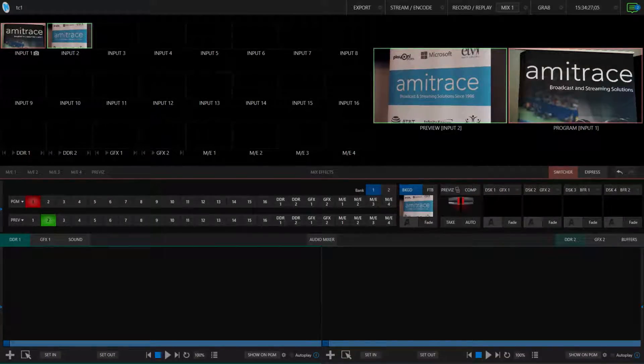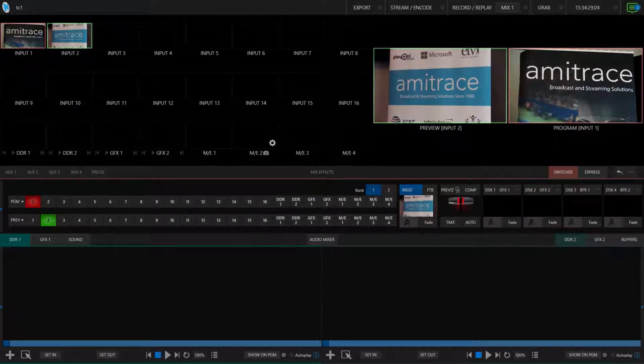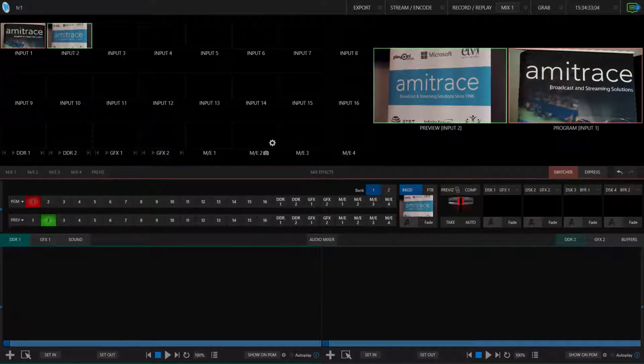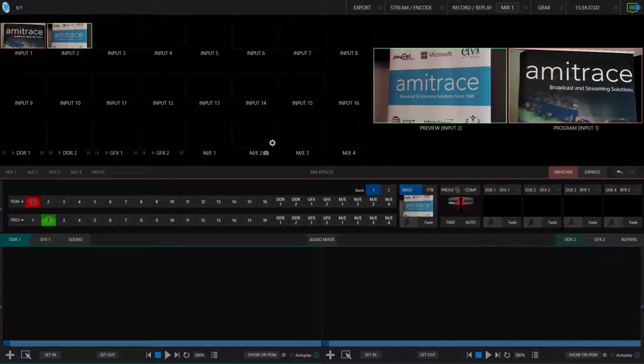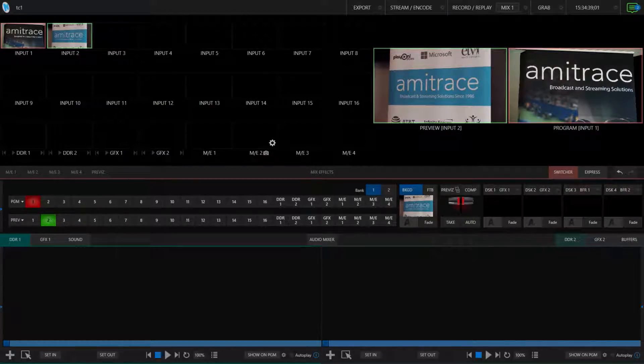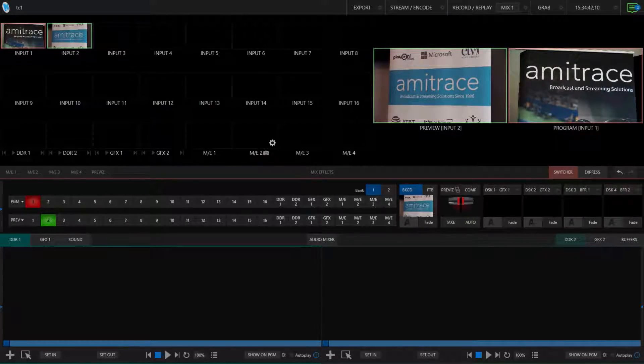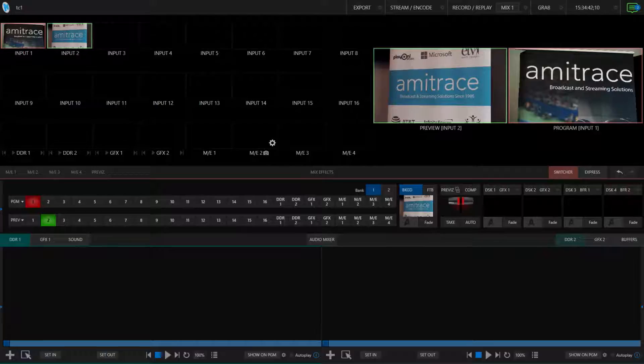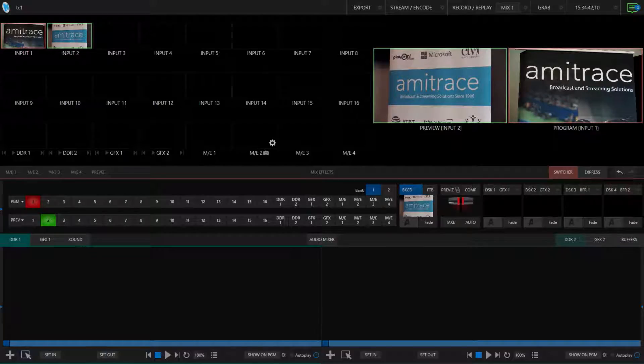Hey everyone, Matthew from Amitrace here, and today we are going to be talking about setting presets for your PTZ cameras on Nutex TriCaster TC1 and Advanced Edition 3.